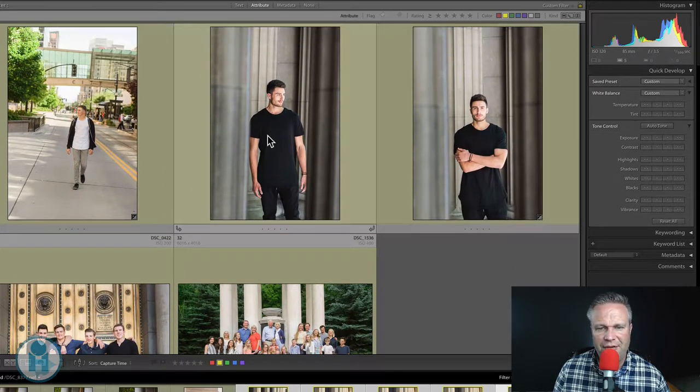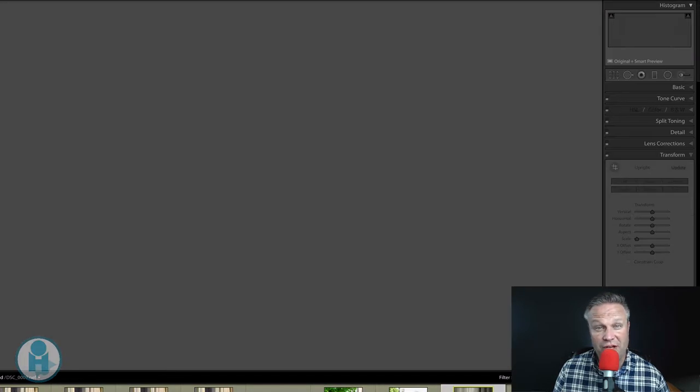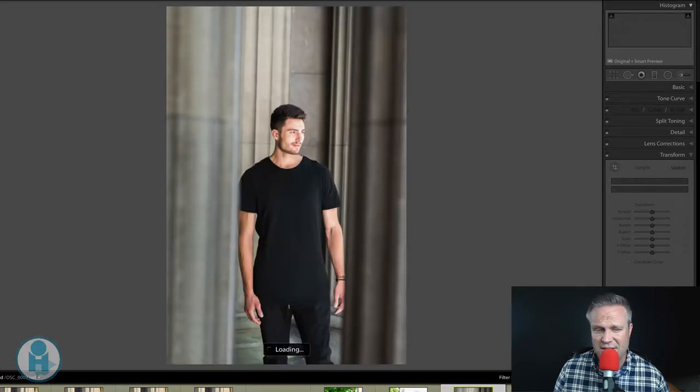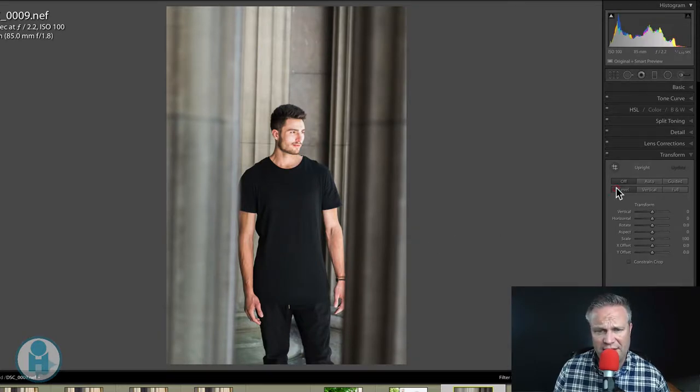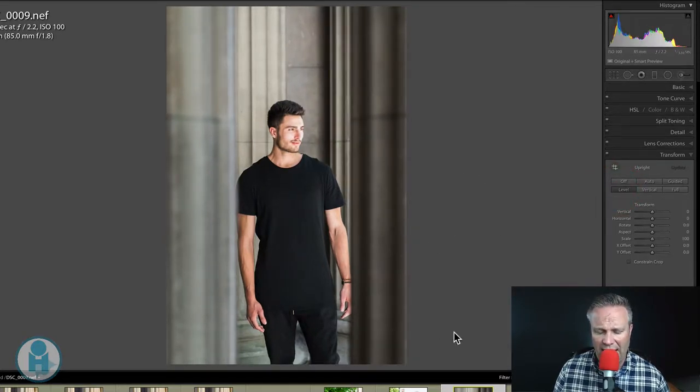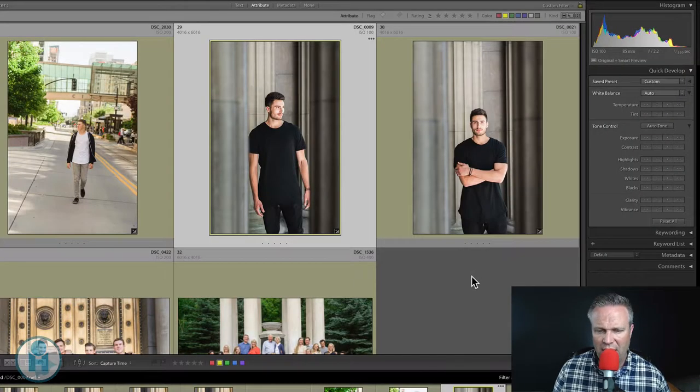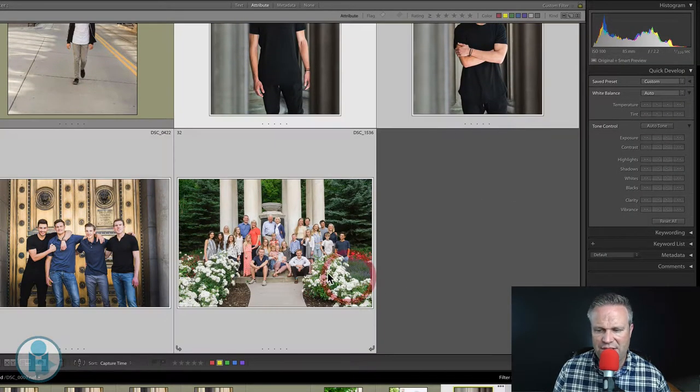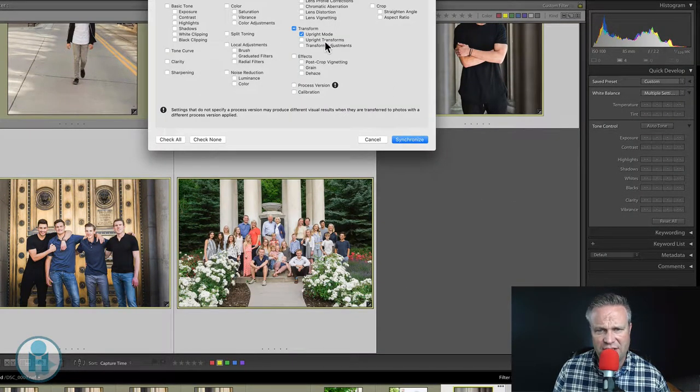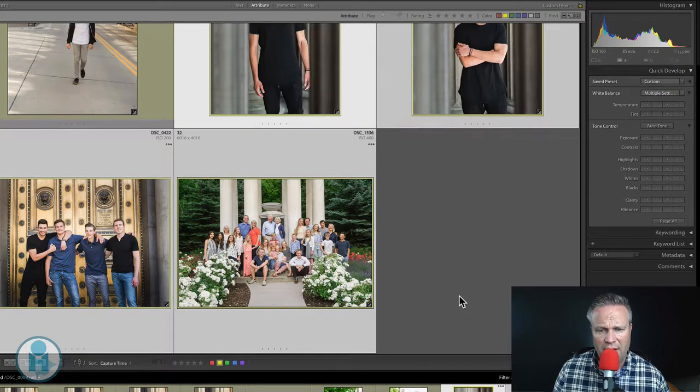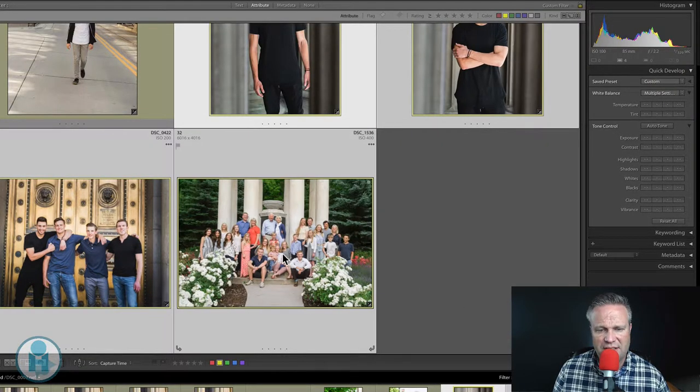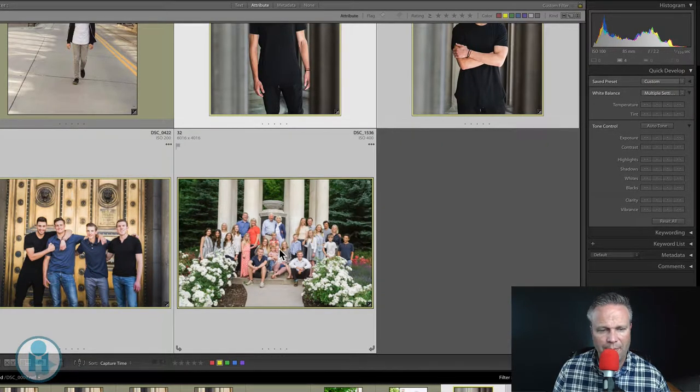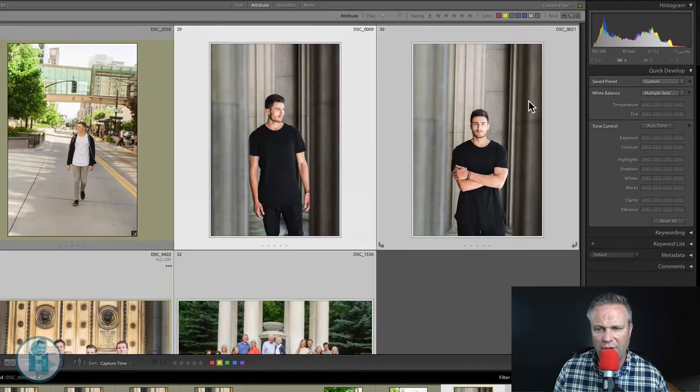Same thing down through here. We can even move through different sessions. So if I come here and straighten this image, I can now sync that across images, even from other sessions, upright mode, and it will straighten these images as well. So all of those were straightened.